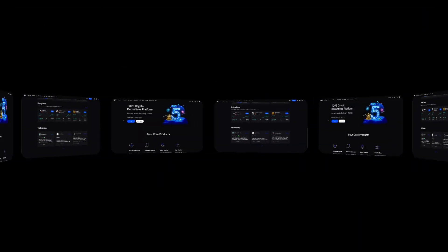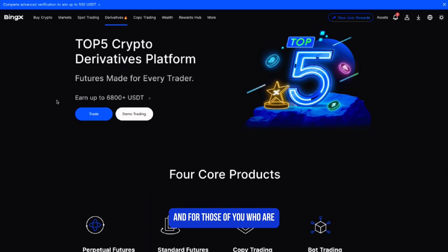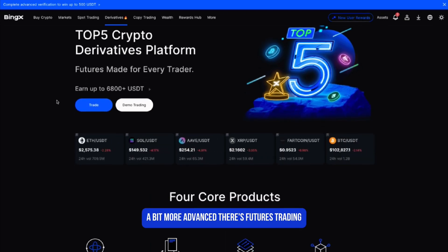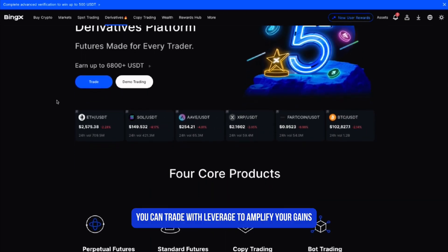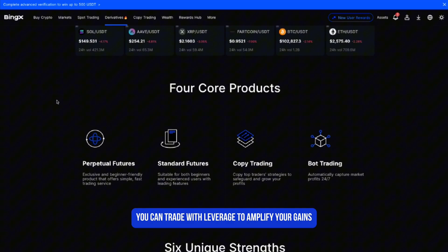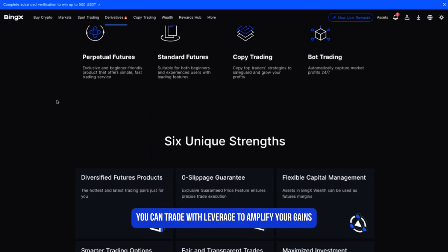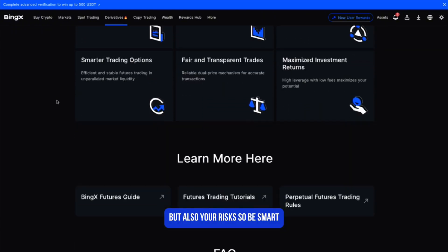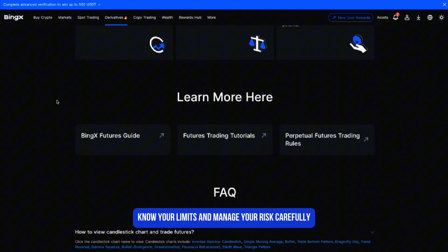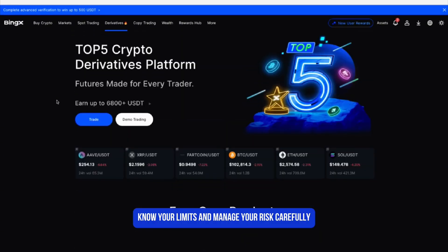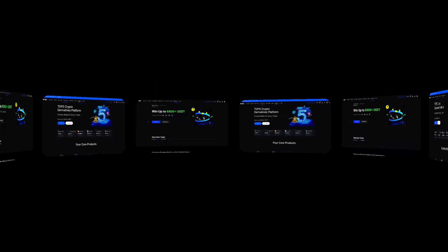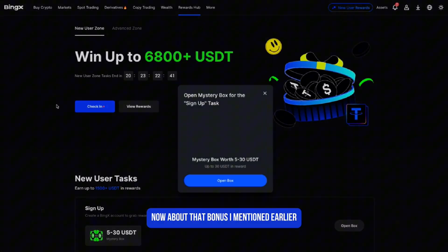For those of you who are a bit more advanced, there's futures trading. You can trade with leverage to amplify your gains, but also your risks — so be smart, know your limits, and manage your risk carefully.